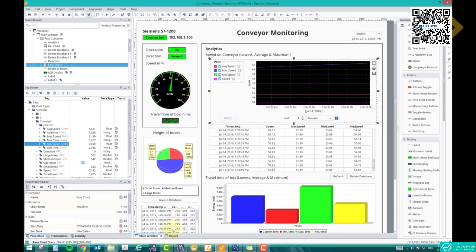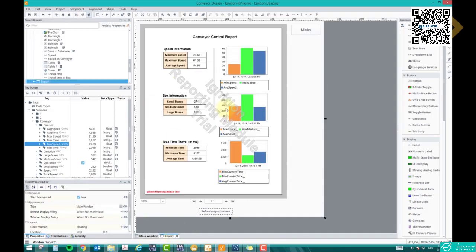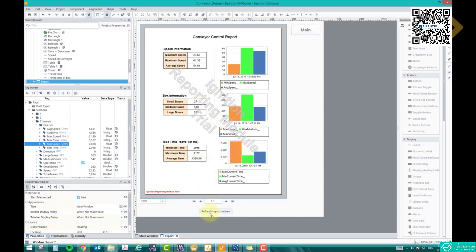I already made a report to show you how it looks, and then I will show you an example of how to make one. This is a report page. Here you can see speed information — minimum, maximum, average — in a table form with a bar chart next to it. Similarly, box information — large, medium, small — with a bar chart, and box travel time with a bar chart. This is a trial version, which is why you see the 'Ignition Reporting Module Trial' watermark. There is a 'Refresh Report View' button here.